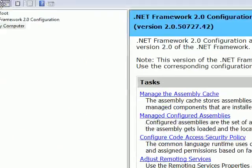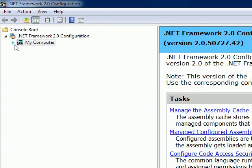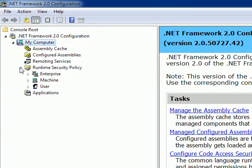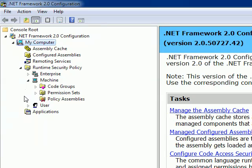Once you are in the tool, just expand My Computer, then expand Runtime Security Policy. If you see, there are three major divisions: one is Enterprise, another one is Machine level, then User level. Expanding the Machine level, you can see Code Groups.